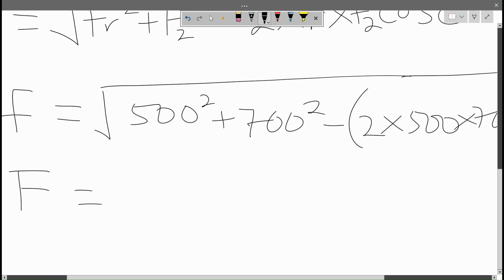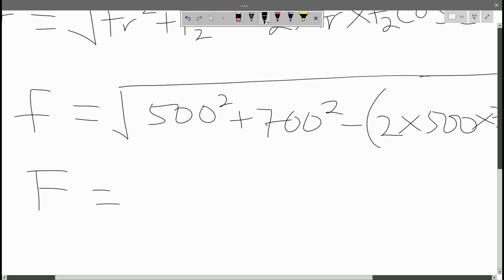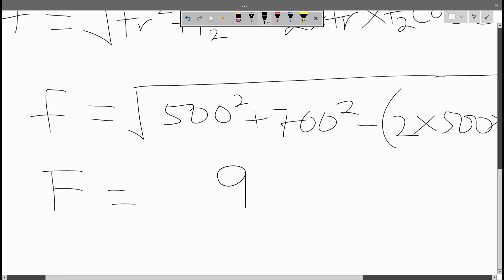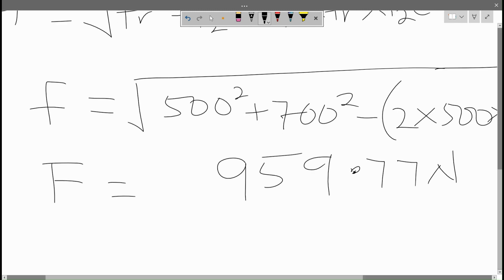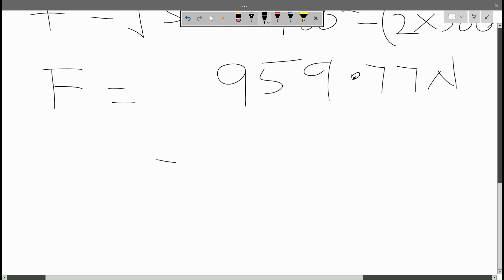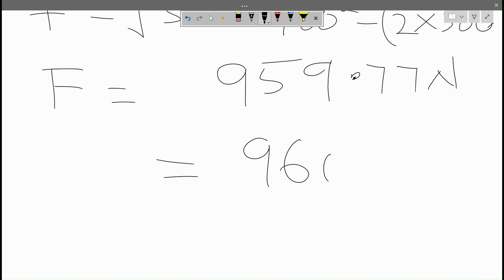When you input all these values under the square root bracket in a calculator, you get the unknown force to be 959.77 Newton, which we can approximate as 960 Newton.